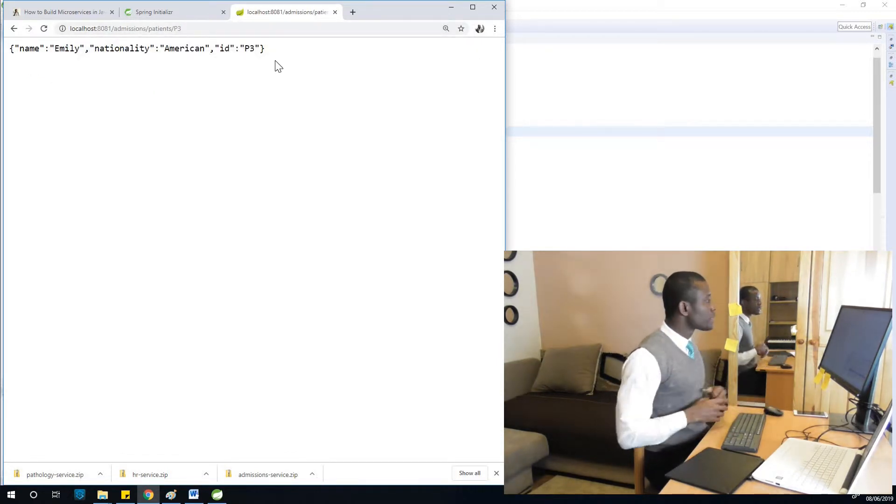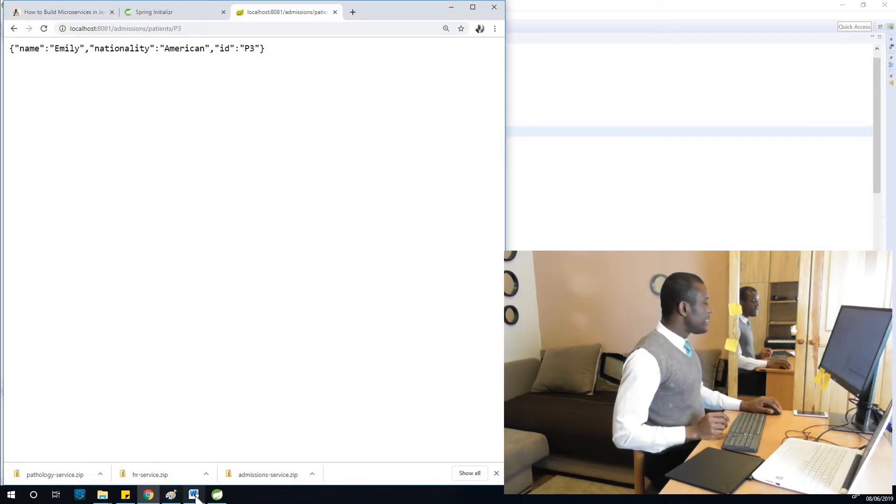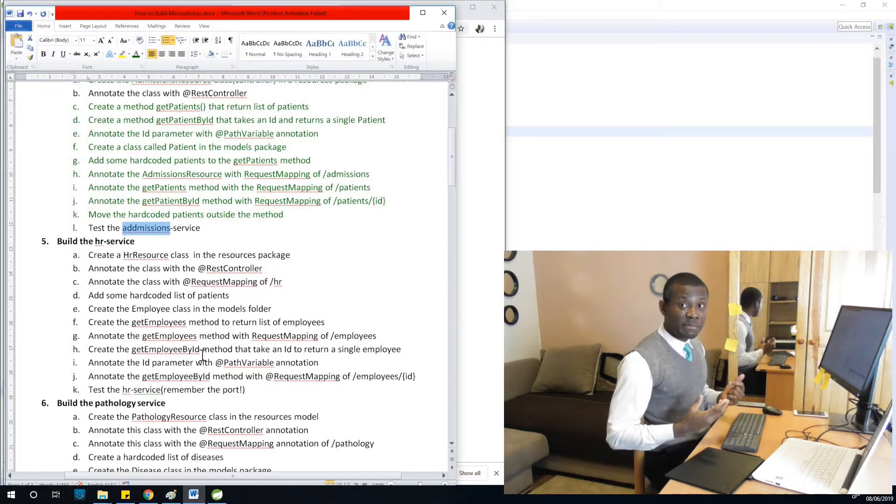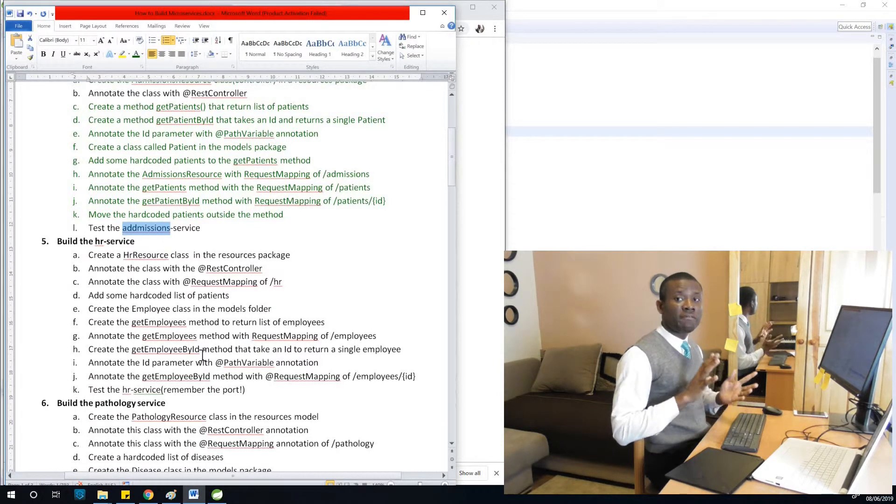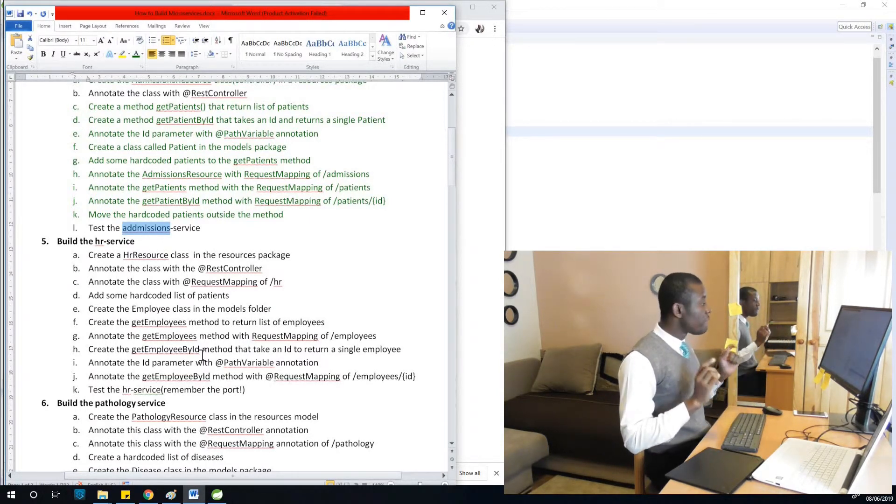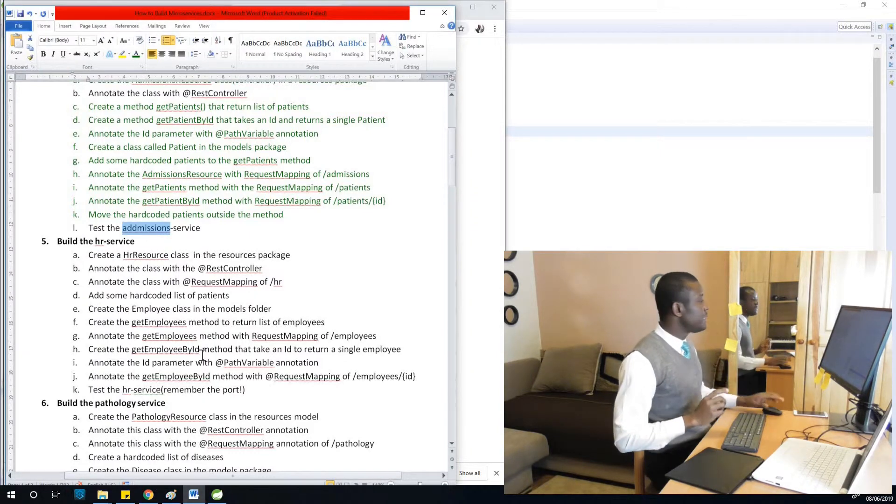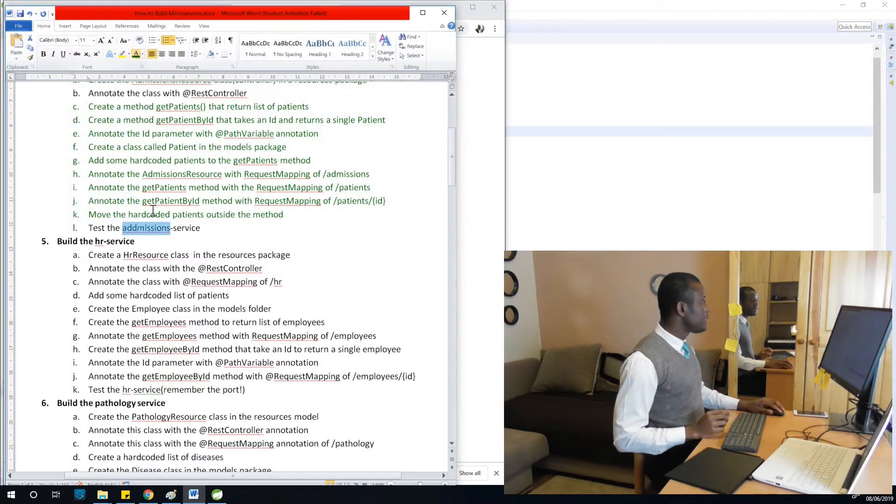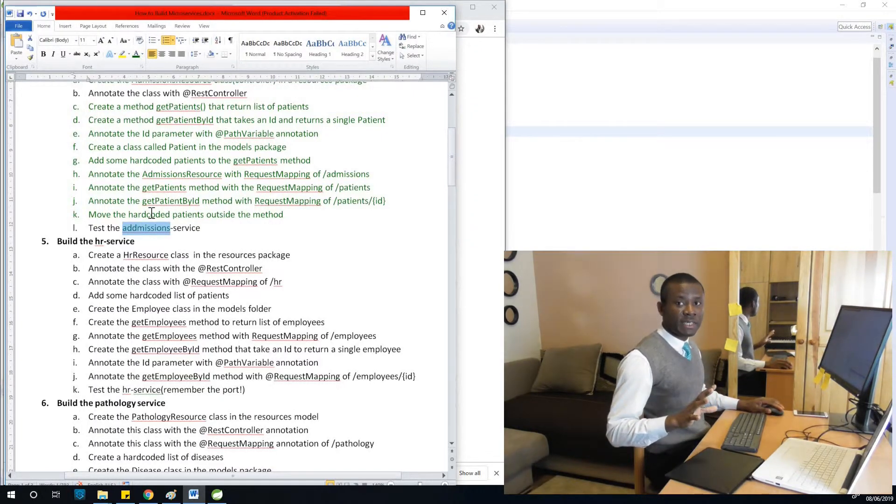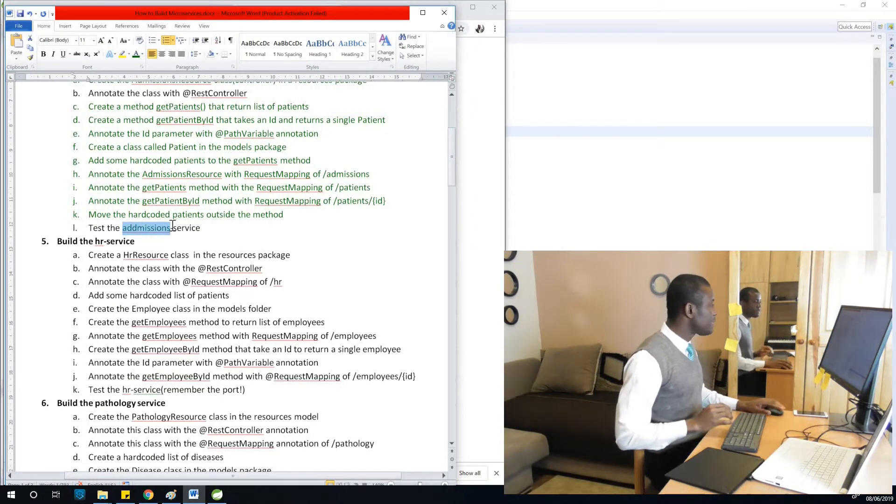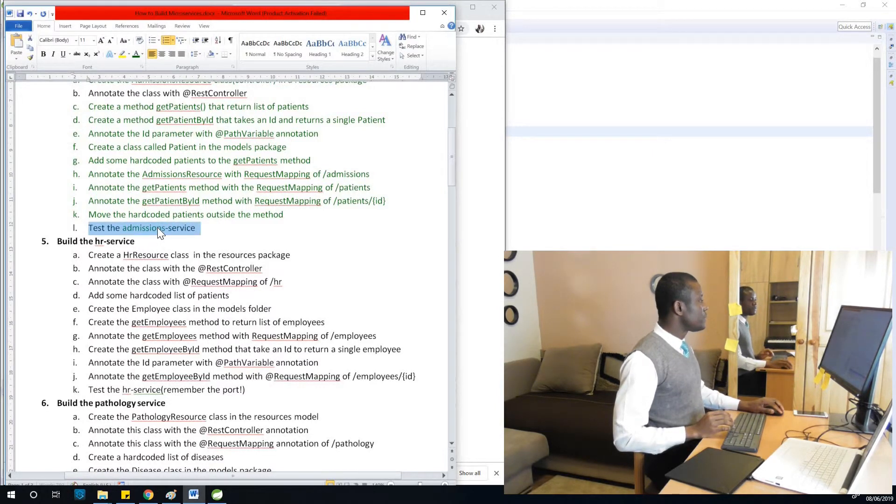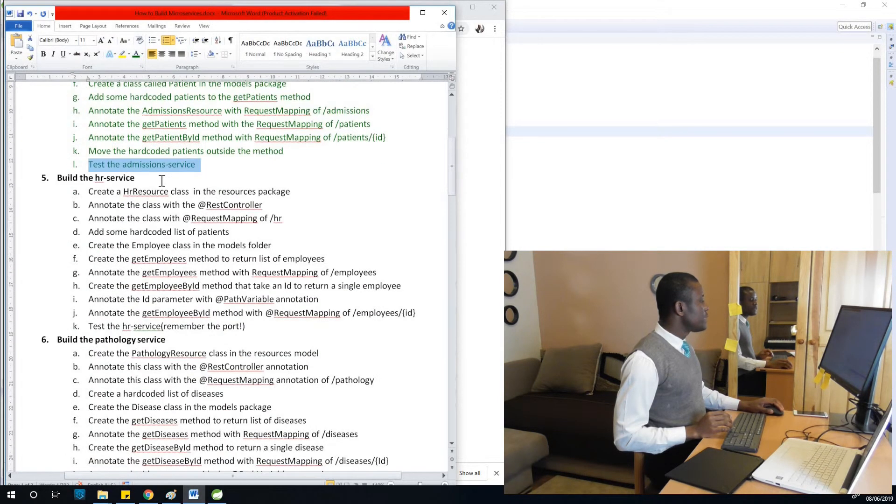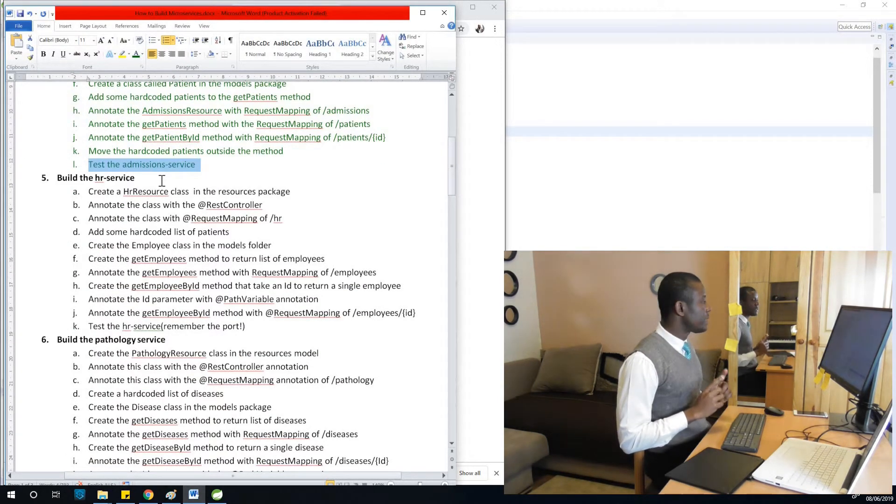We've completed successfully the first step, so let's celebrate because it's not easy. We've completed our first microservice - the admissions microservice. Actually, it's not a microservice for now; I'm going to explain when it becomes a microservice. For now, it's just a service that works perfectly. The next one we are going to build is the HR service.